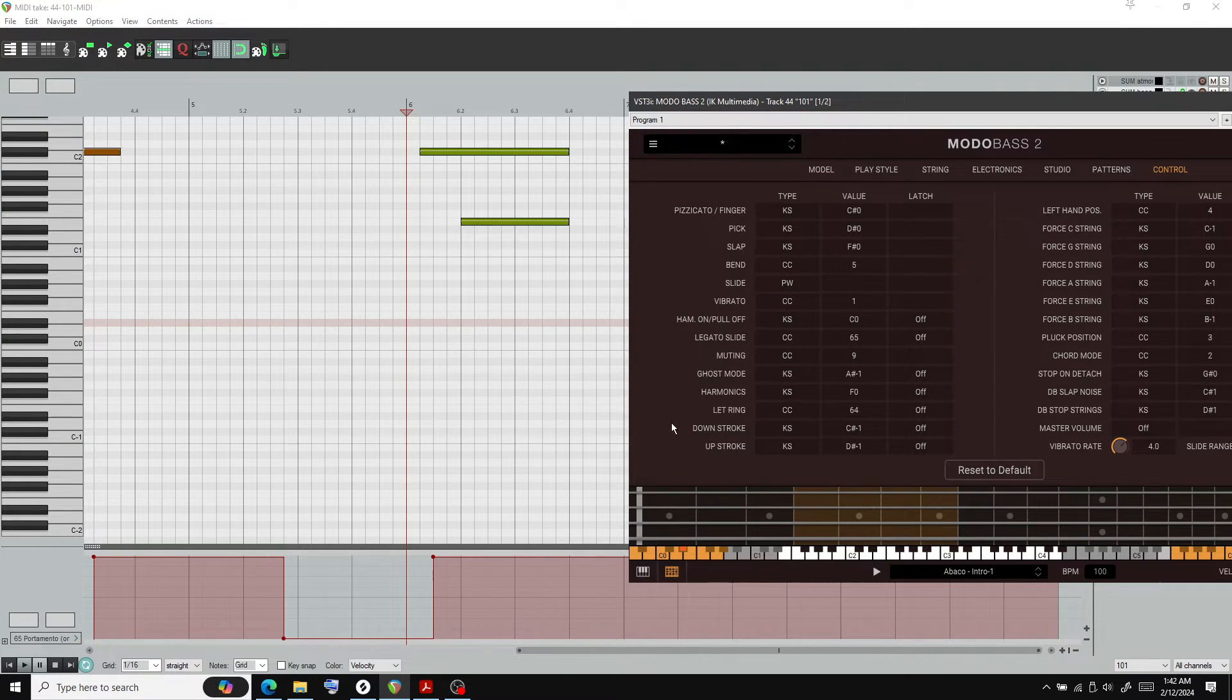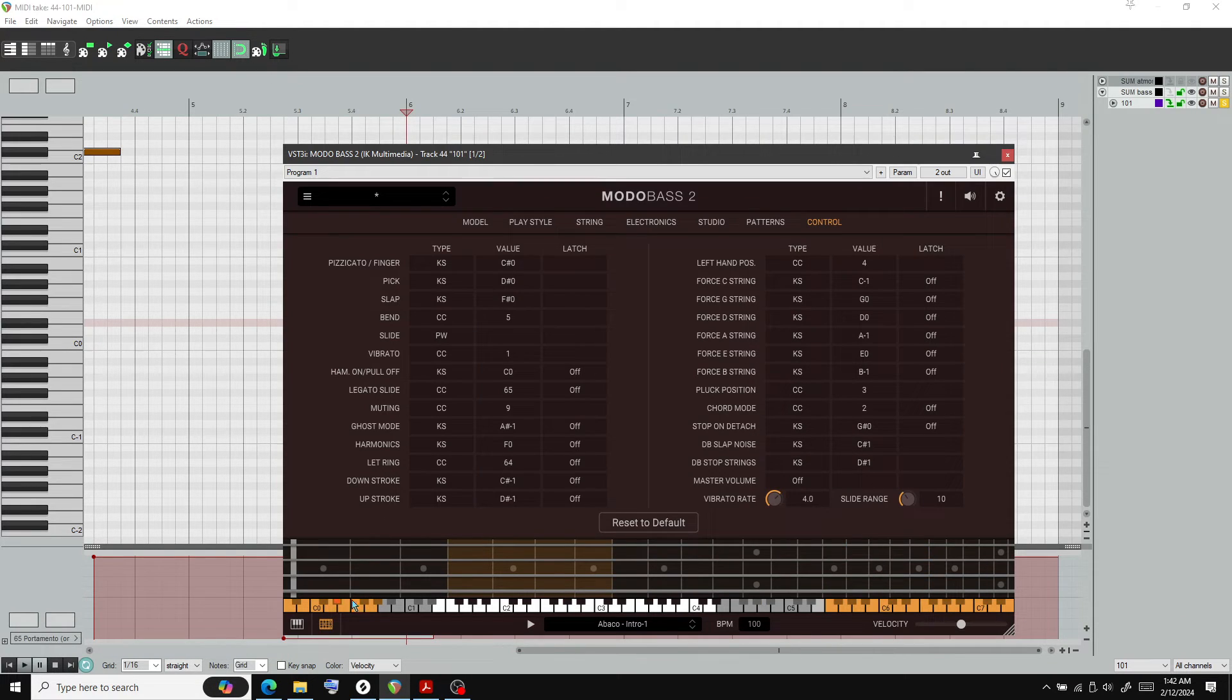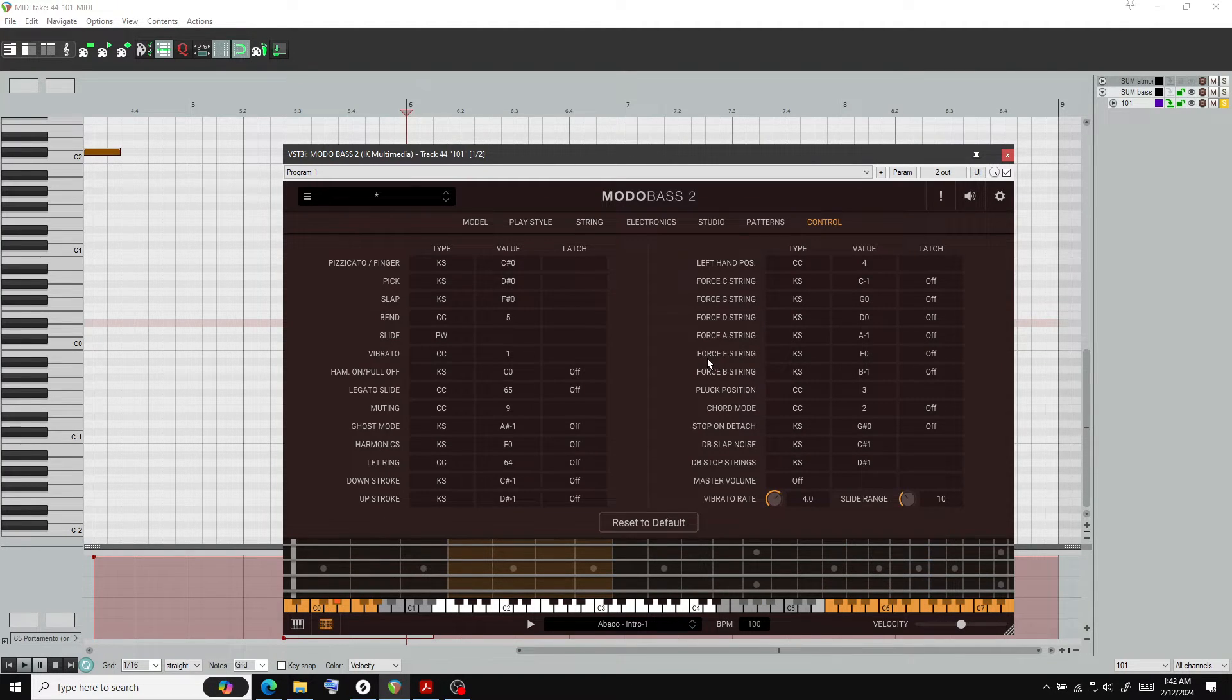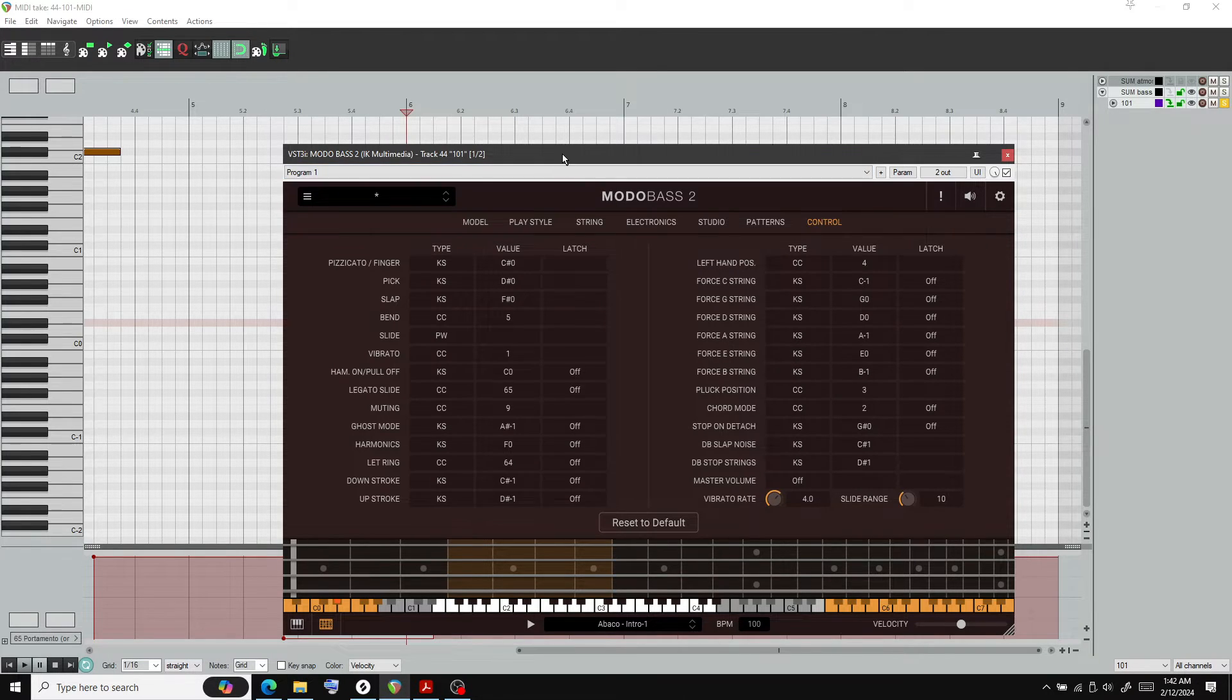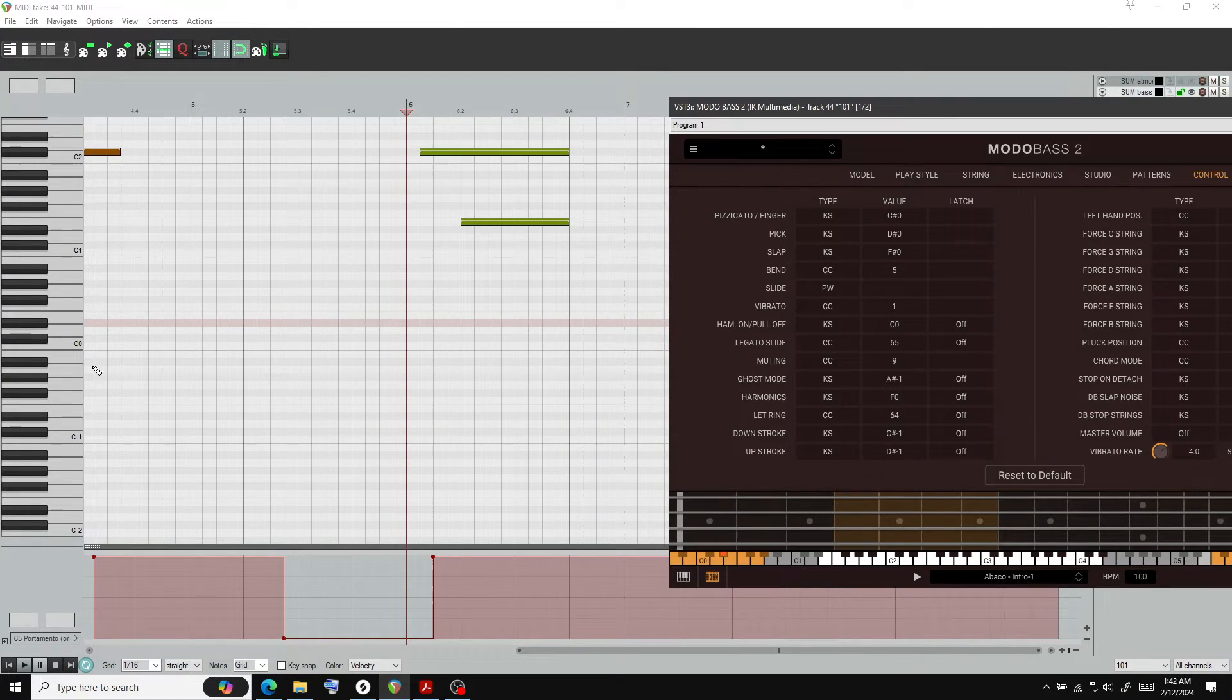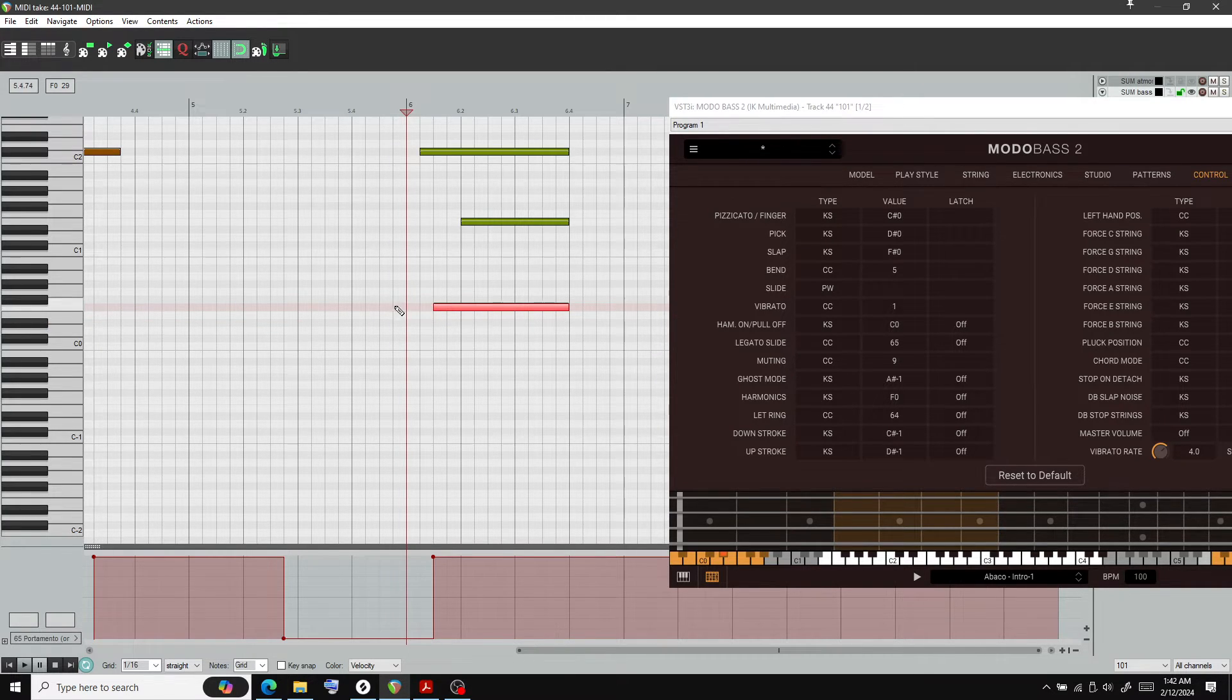We do that with these key switches down here. If you see here, force E string. I'm just going to force E string here with E zero, which is E zero right here.